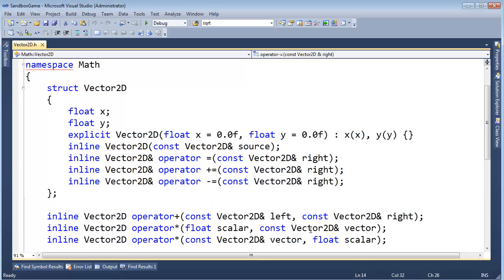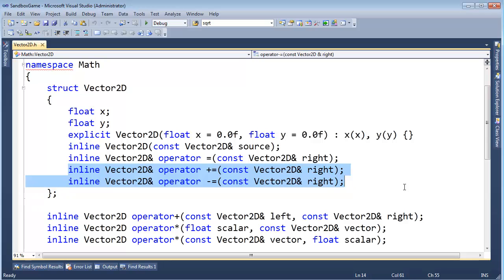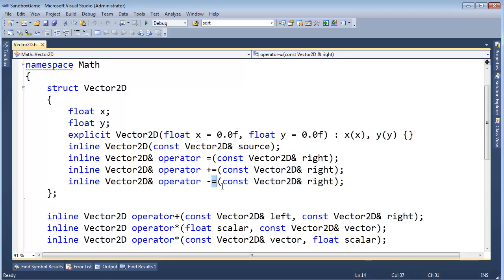I noticed back in video 35, we implemented the plus equals and minus equals operators, and naturally I thought, well, if we're doing an assignment operator, and we're doing an assignment operator, we may as well do an assignment operator. Well, that's where I screwed up. I shouldn't have just may as well write an assignment operator. That was actually kind of stupid on my part.